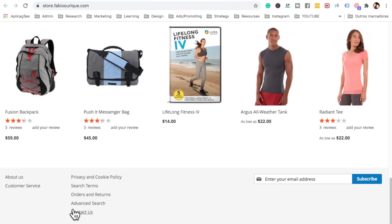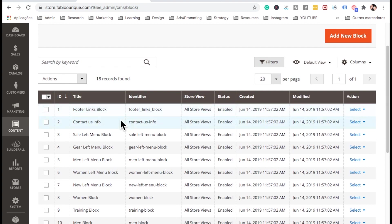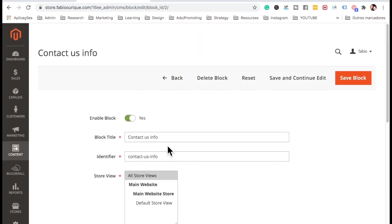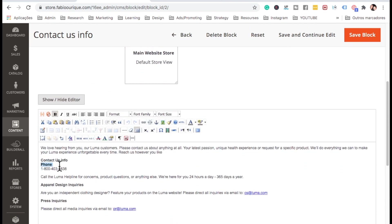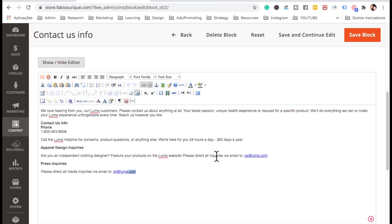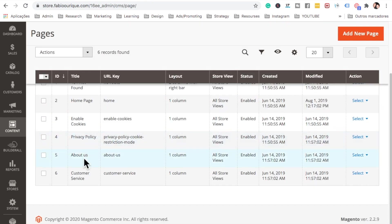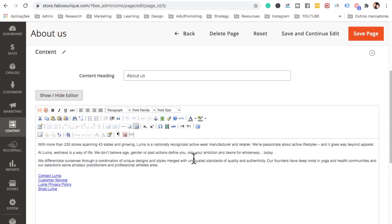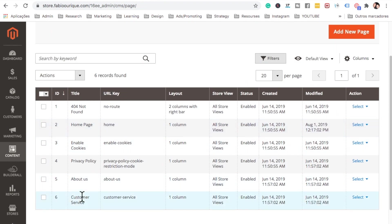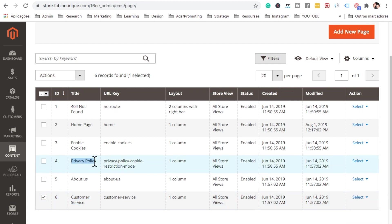Now let's change the Contact, About Us, and Customer Service pages. Go to Content, then Blocks, and find 'Contact Info'. Select it and edit — change all the numbers, content, phone numbers, and emails, then save. Go to Content, then Pages, and find 'About Us' — edit the content to describe your store. Do the same for Customer Service and Privacy Policy — select and edit each one the same way.